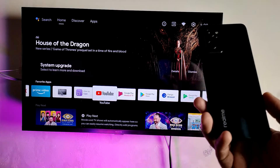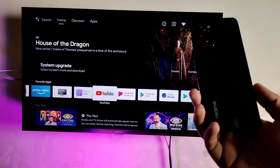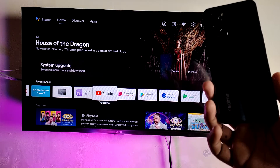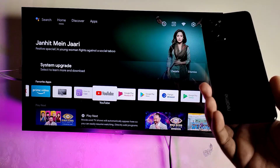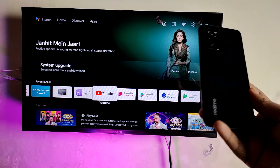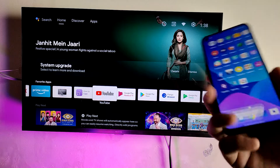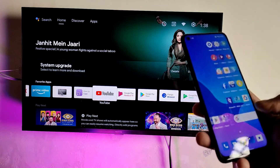Hey guys, welcome back to Phone Tricks. In this video we will learn how to screencast a Realme 9i phone into the smart TV. Before you start the video, I request you to subscribe to our channel for more interesting phone videos.